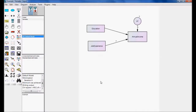In Model Comparison, I am going to develop two models — create two models — and compare which model is correct and which model is not correct. This is what we are going to do with Model Comparison.